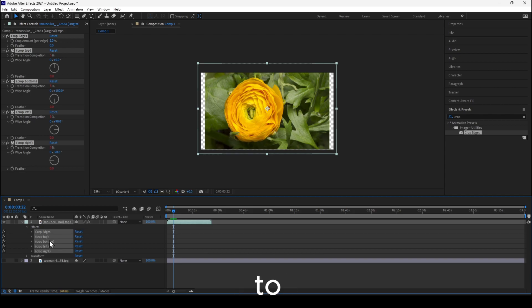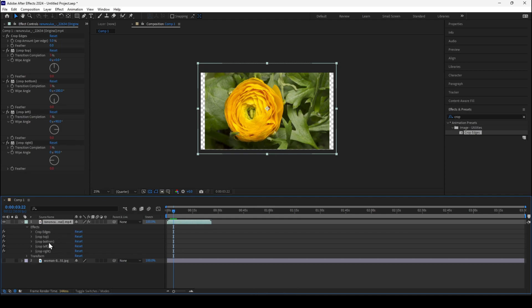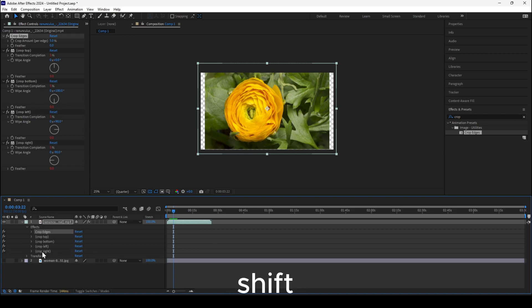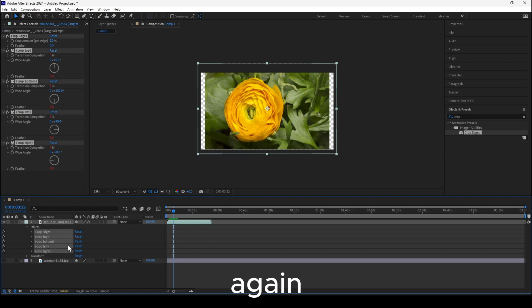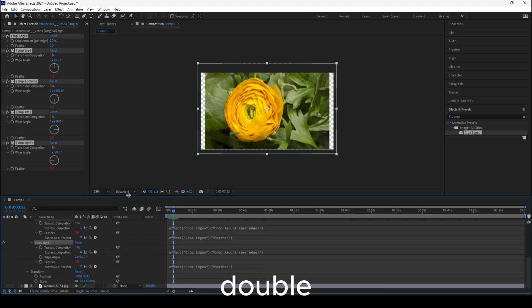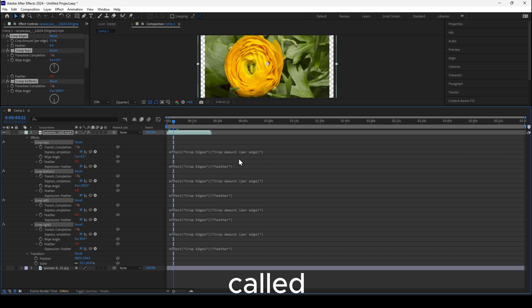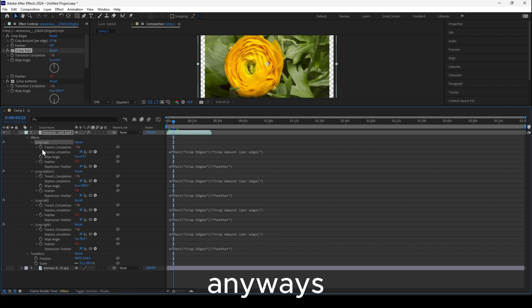To fix it, go to Effects, select Crop, then press Shift+U and then U again — the double U shortcut. Now you'll see some extra properties appear that need to be removed.